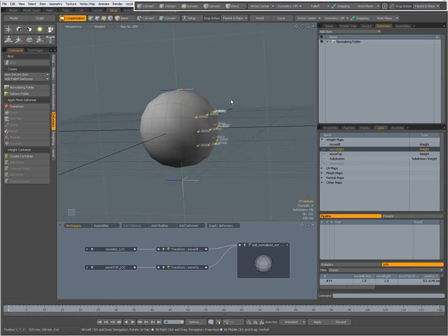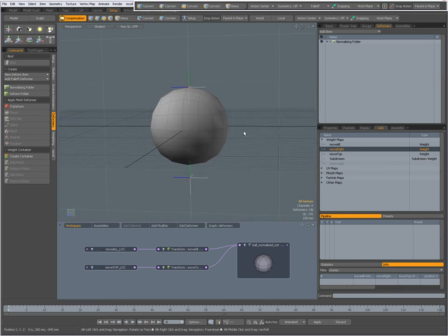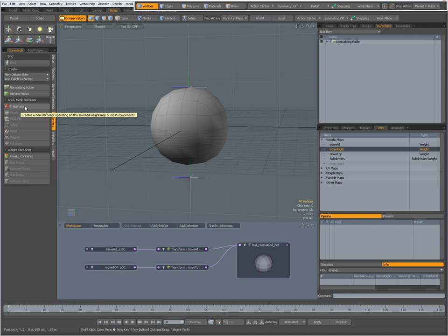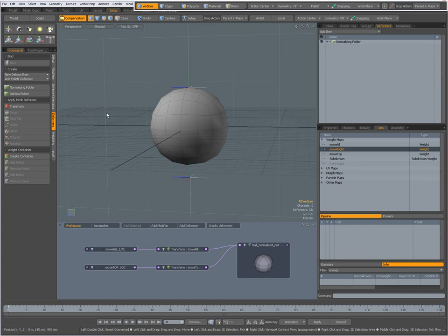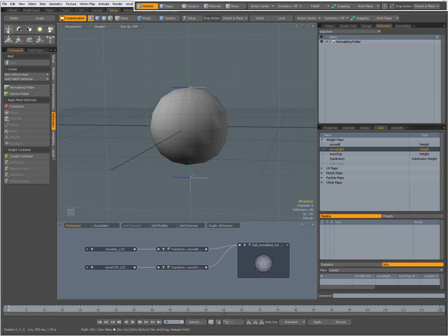Right now the only thing I've done is created a new weight map, and now I have several options. I could use the transform tool or the transform deformer tool in the deformers tab, or I can do it manually. I like to do things manually because that makes it more clear what exactly is going on.